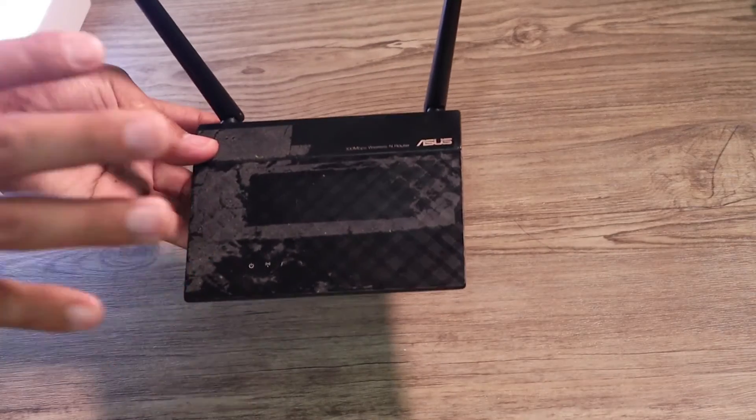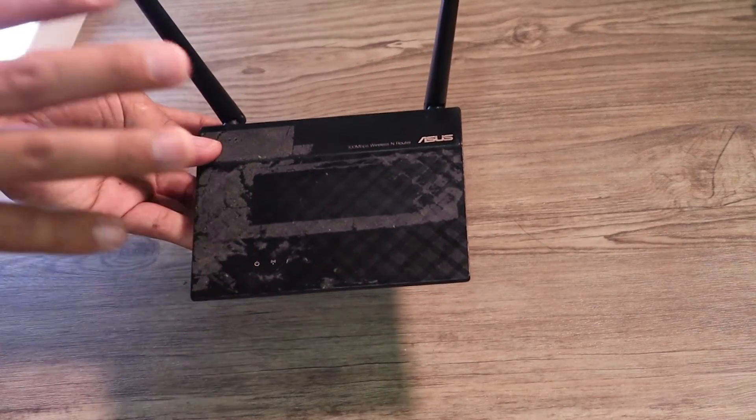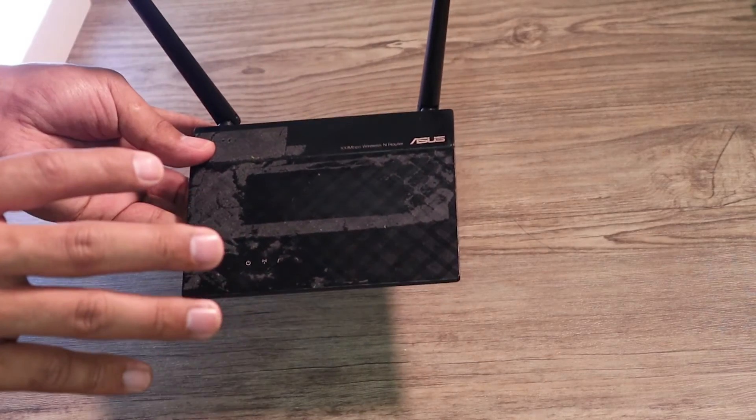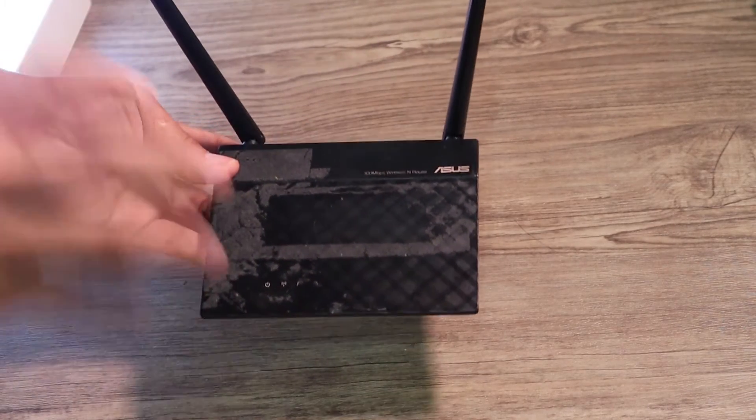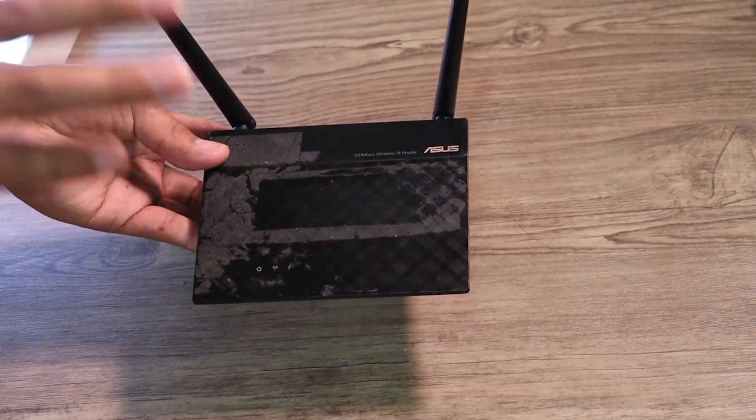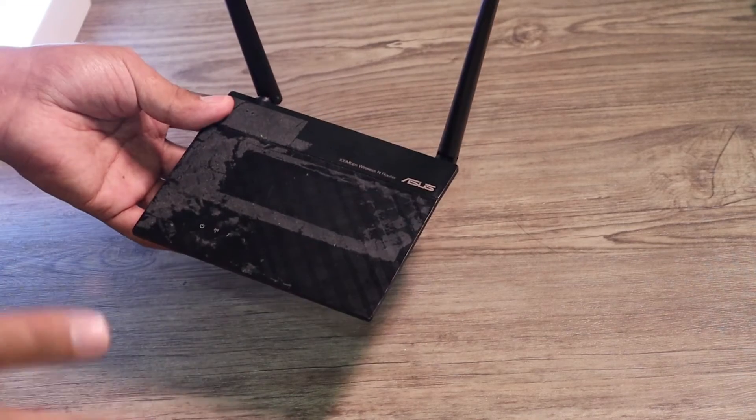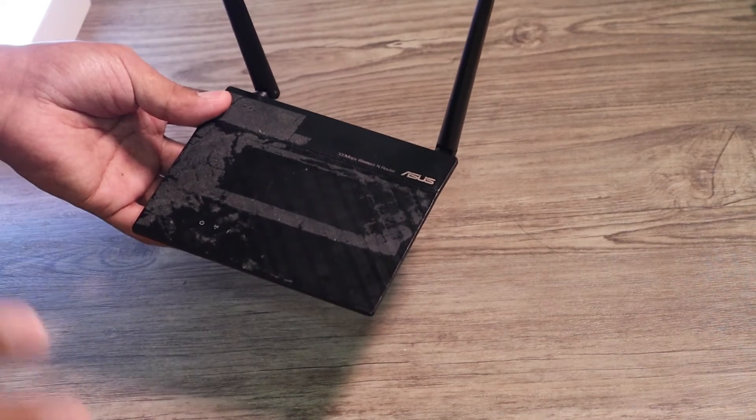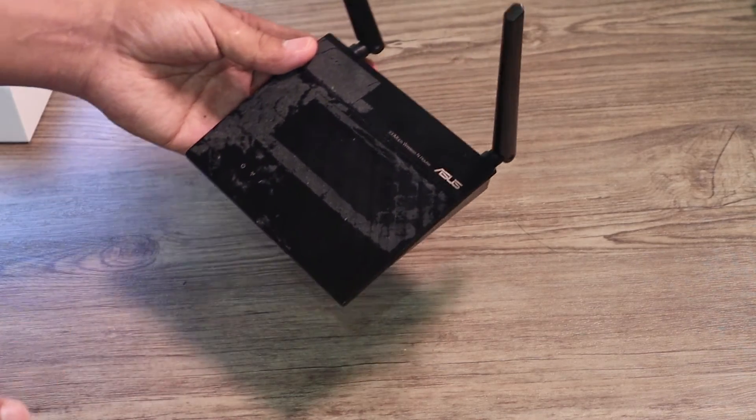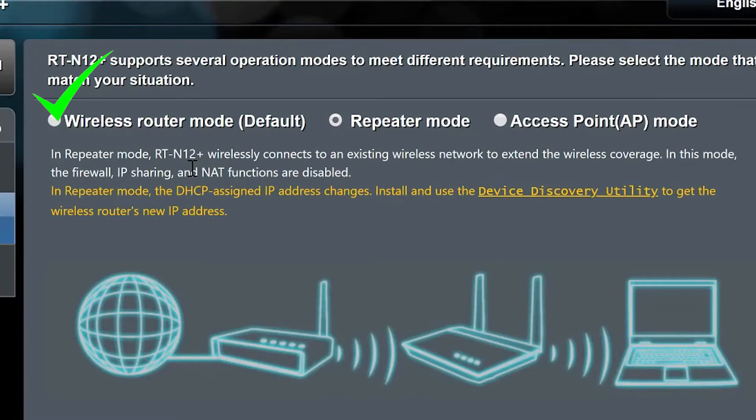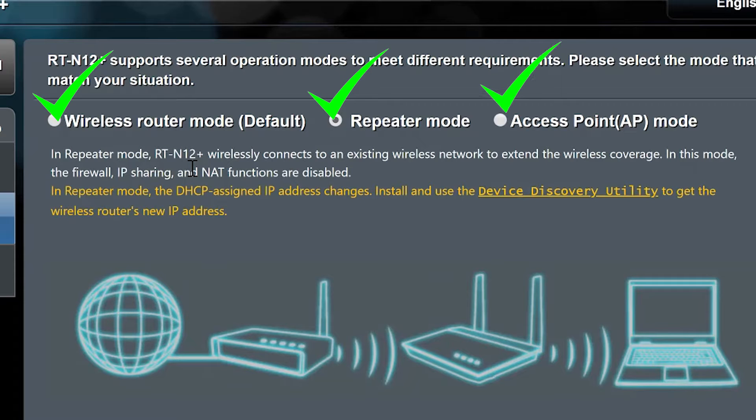I decided to make use of this as a Wi-Fi repeater. When I logged into this ASUS Wi-Fi router, I found out that there are three easy to configure modes: Wireless Router Mode, Repeater Mode, and Access Point Mode.